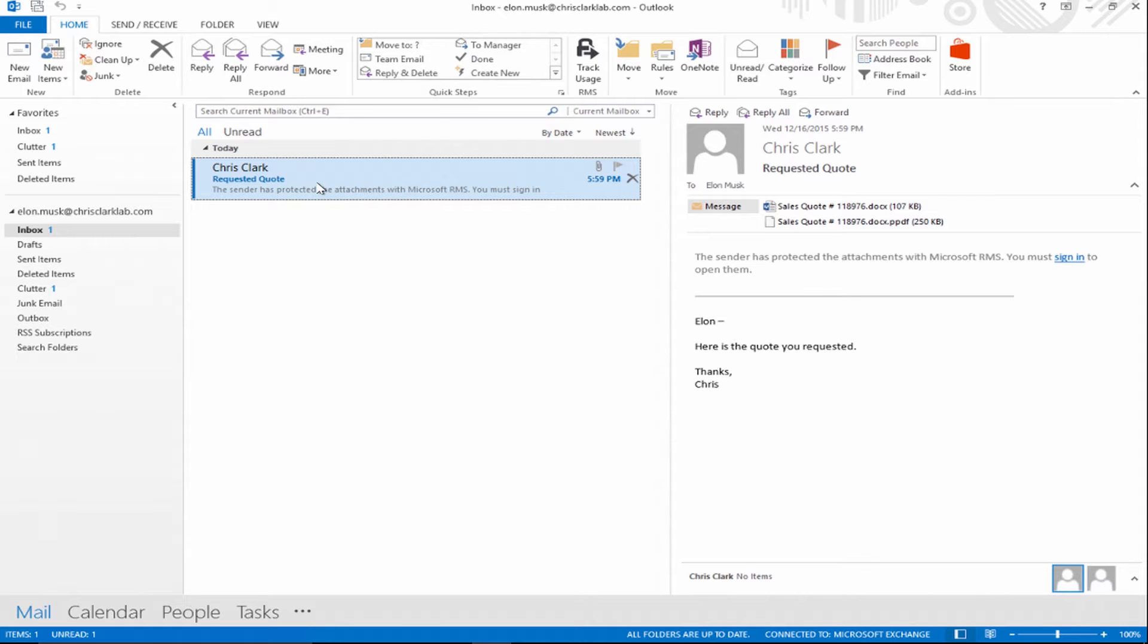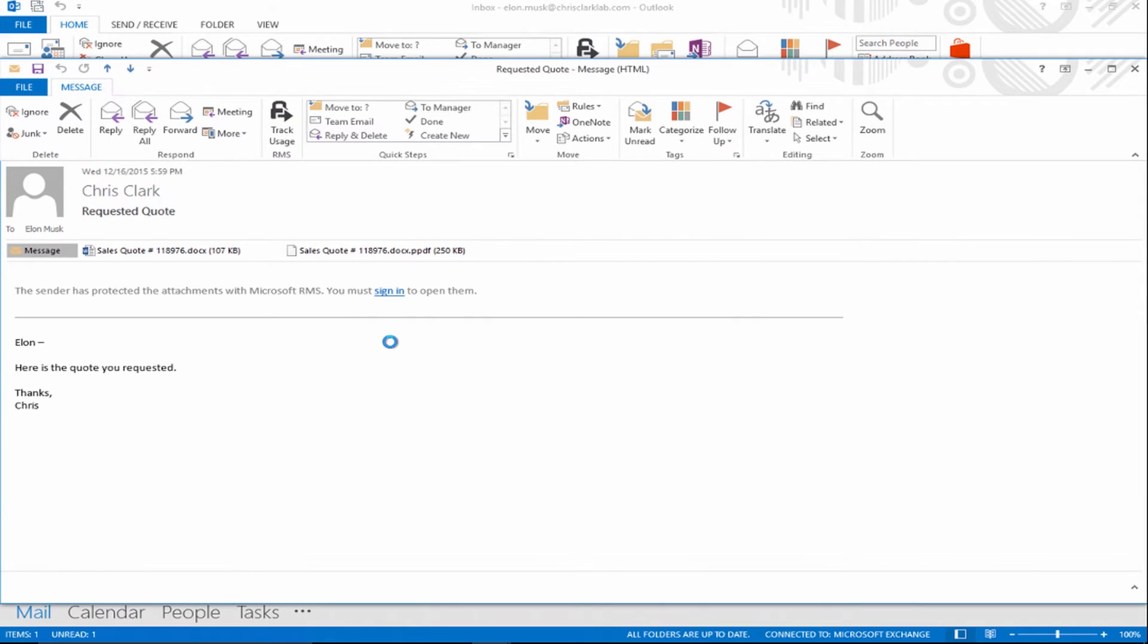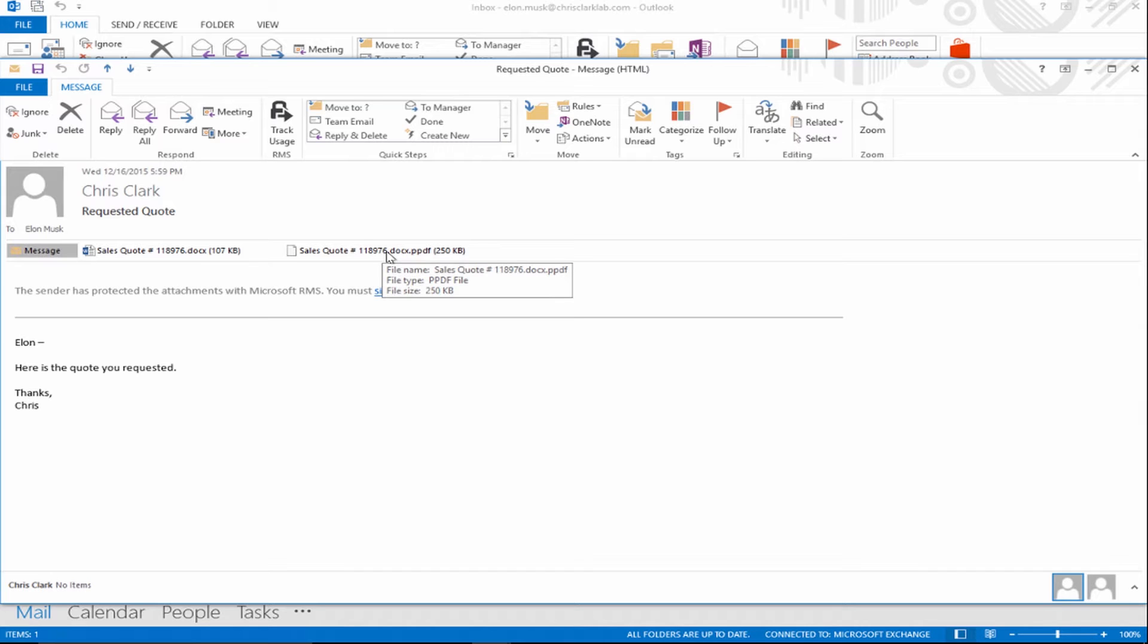When I get this email, I can double click the email and there are two attachments. The attachment looks like a normal Word document. There's also a PDF attachment. This is a secure PDF attachment that will be used for the RMS sharing app on mobile devices. Currently Microsoft is incorporating Azure RMS into the Office mobile suite, but as a failsafe, you're able to view the PDF as well.